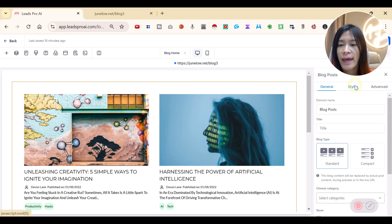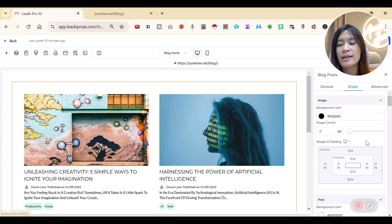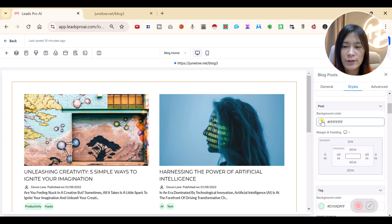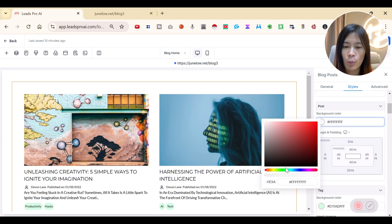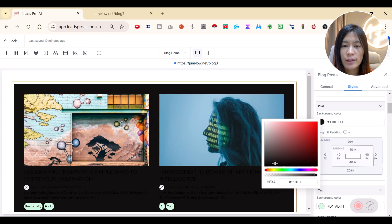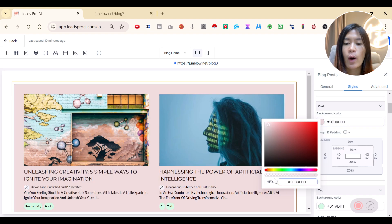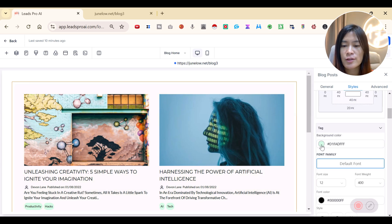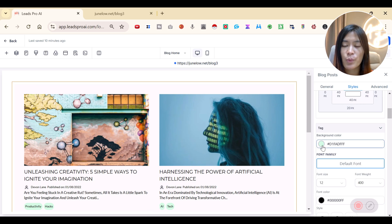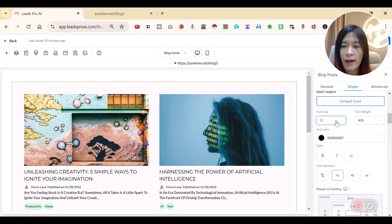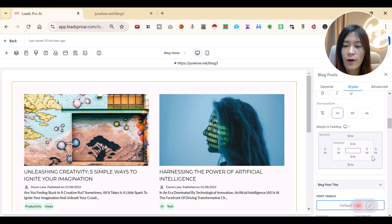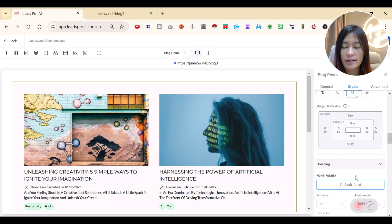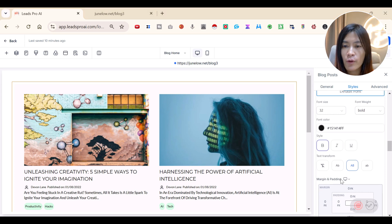You can customize the style too. If you don't like the white background color, you can change it here. Adjust the tag background color, font size, font color, and more within the Go High Level blog settings.